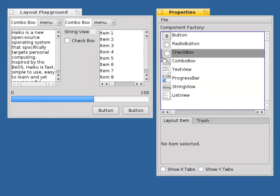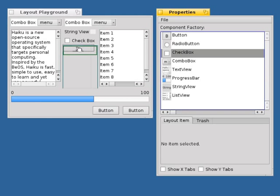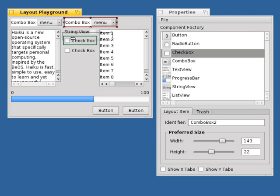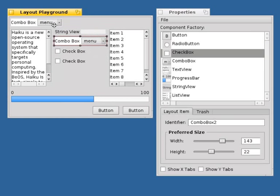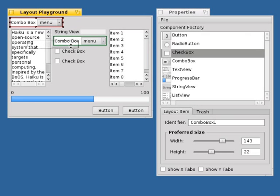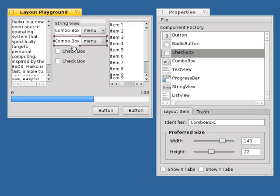An experimental comparison with two popular GUI builders shows that the editing operations in ALE help to complete common layout creation and editing tasks more efficiently.